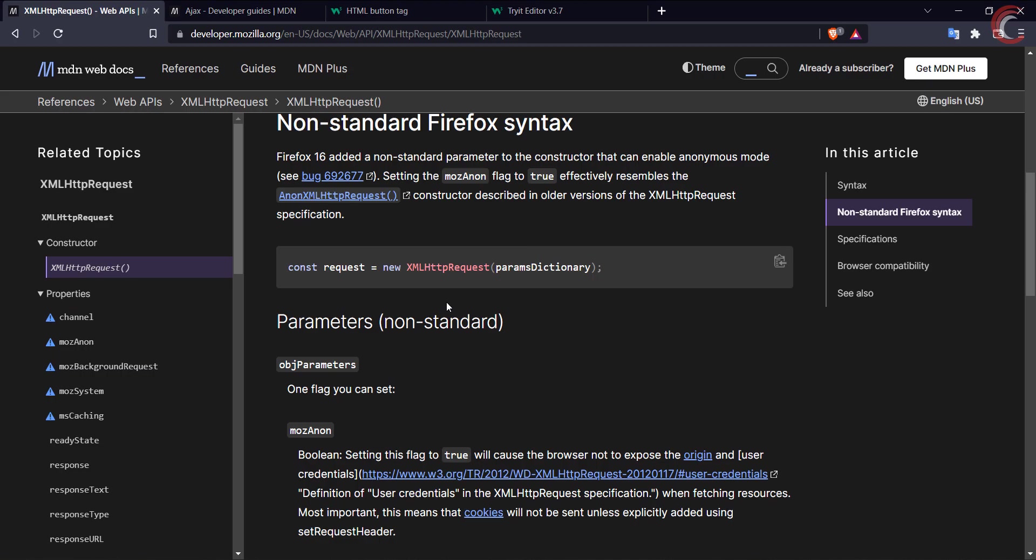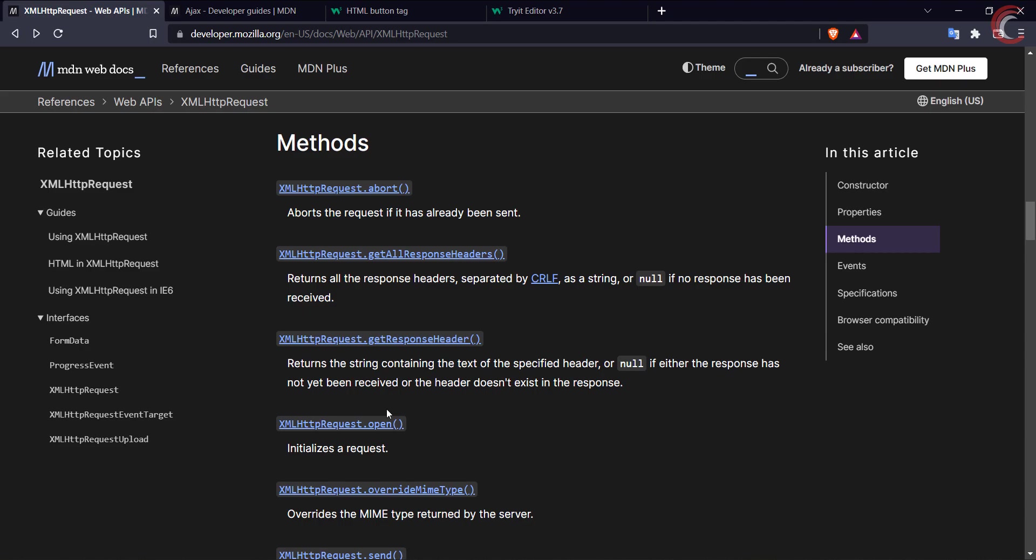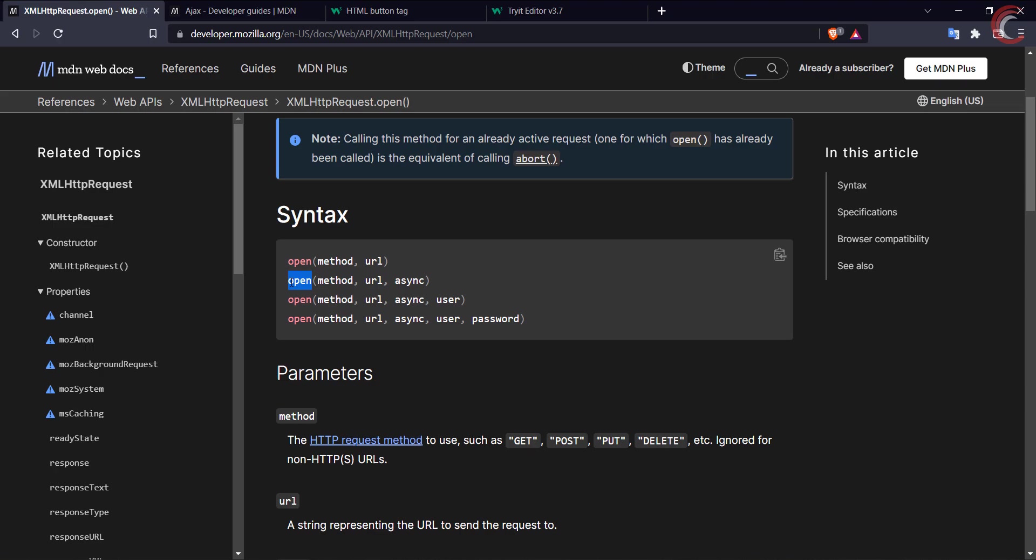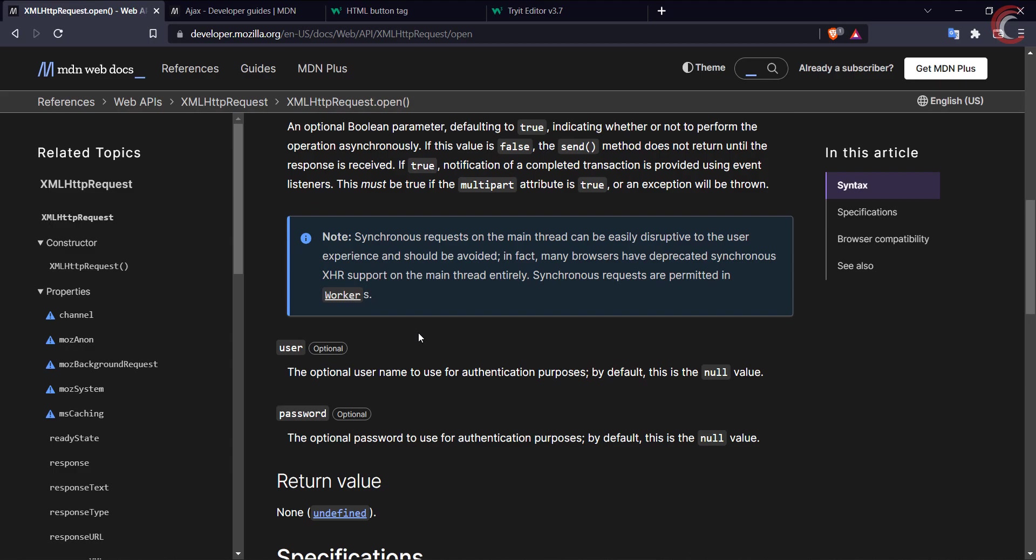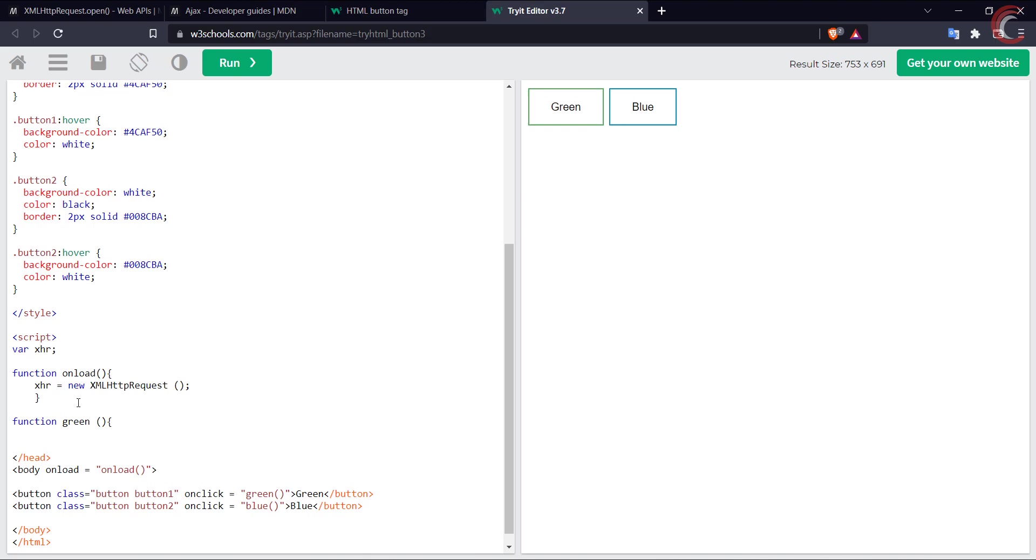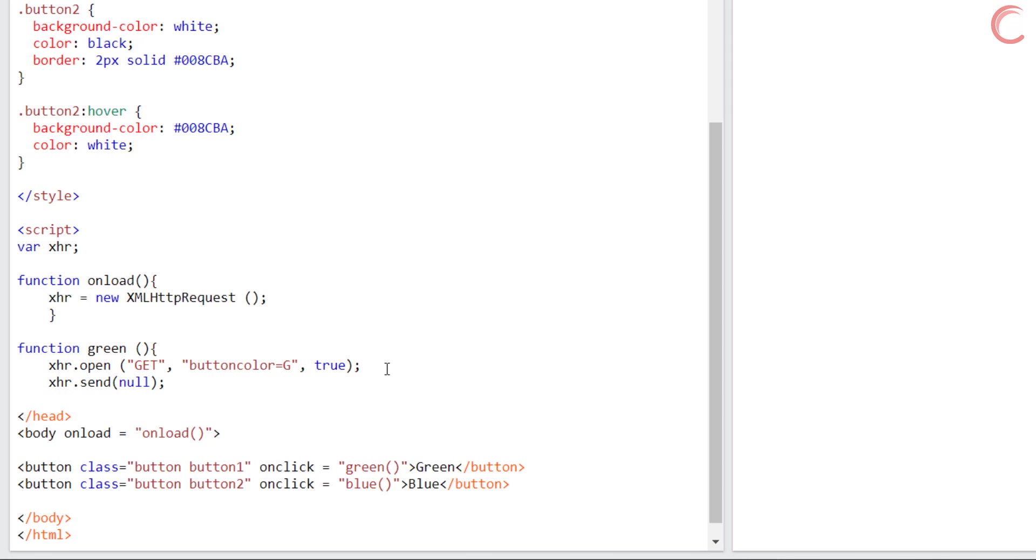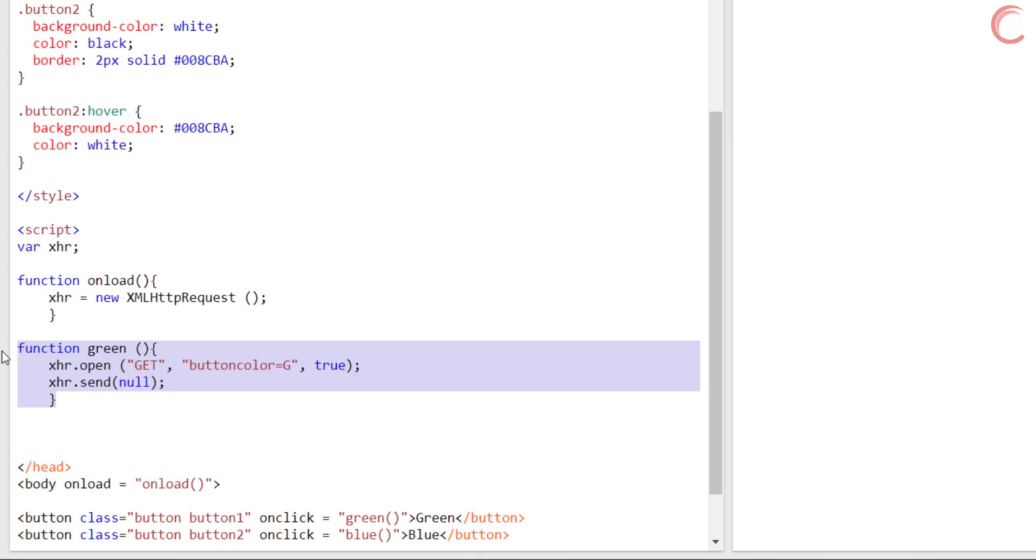So when the green button is pressed, we will initialize the XHR request. The open method is used to initialize a new request or re-initialize an existing request. Here is the syntax for the same. The parameters are the request method, the URL, and the third one is optional. Here we will use the GET method, the URL will be buttonColor equals to G, and just put true in the last parameter. After initializing the request, we will send it to the server with no parameters at all. This is not actually a request for data, but rather a test to see if the server is able to receive it. We will do the same for the blue button.